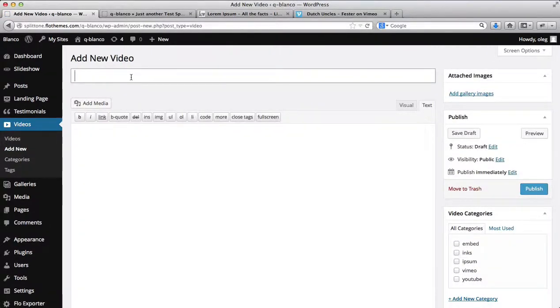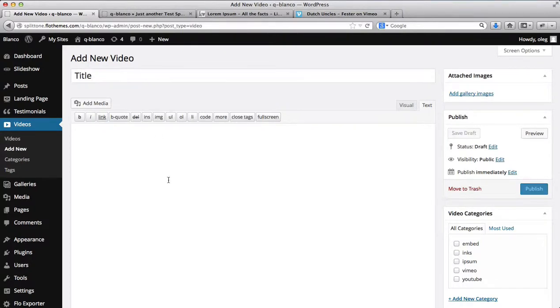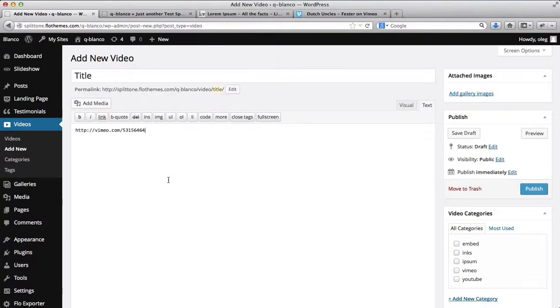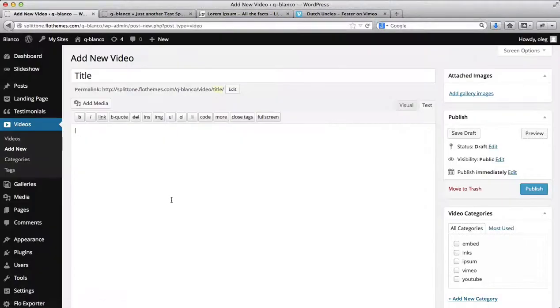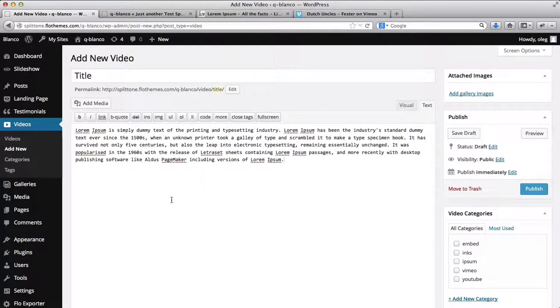Here, I'll add your video title. If you'd like to add the video description text, you can always do so. Here's my description text.